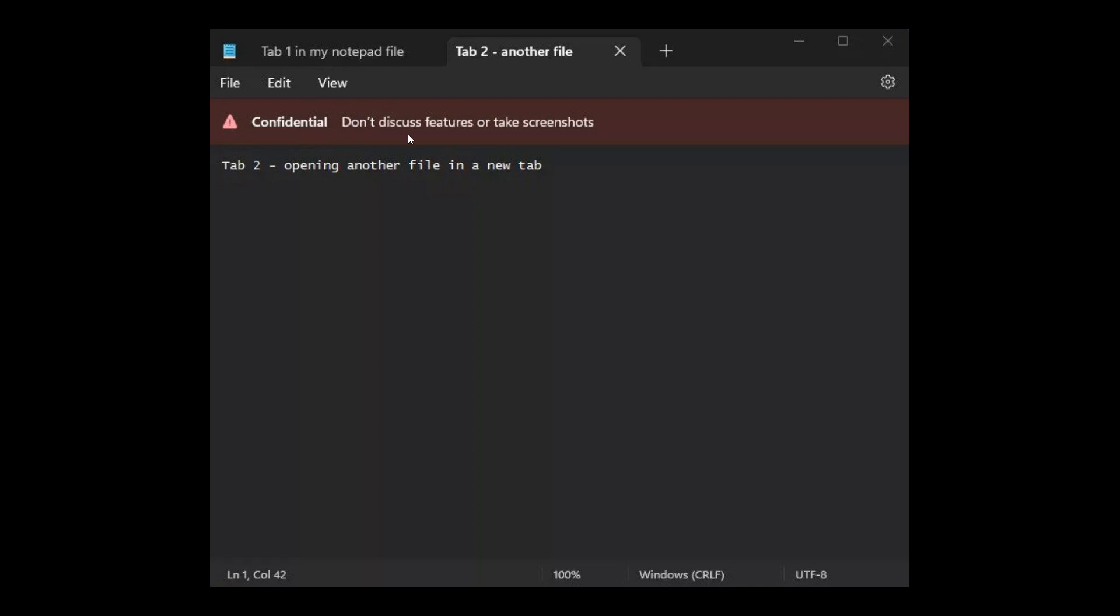And we can see, according to this confidential banner, this was never intended to go live but did make its way online. Don't discuss features or take screenshots.